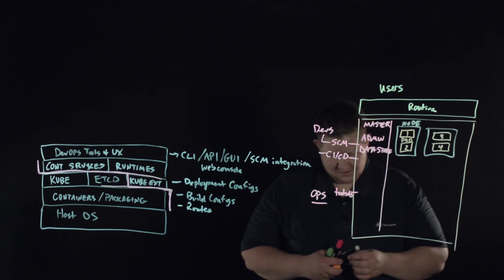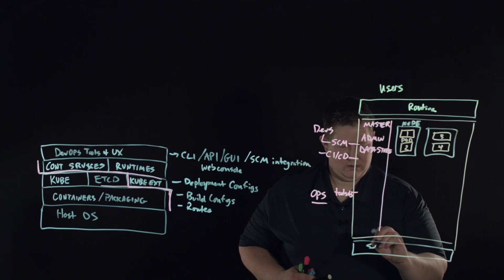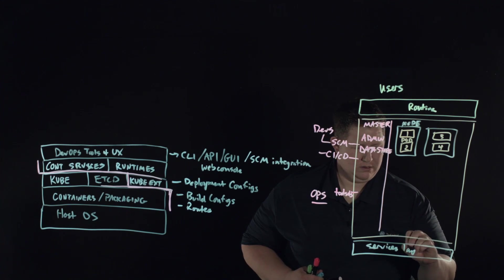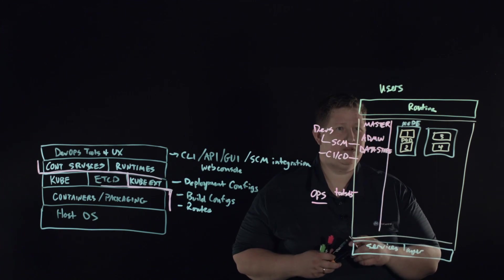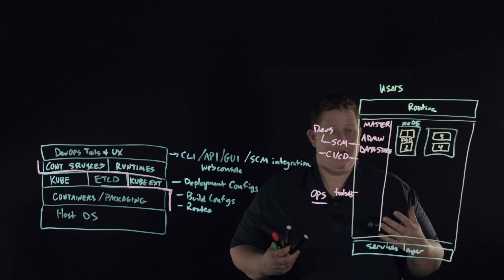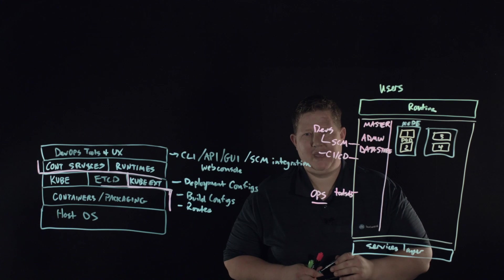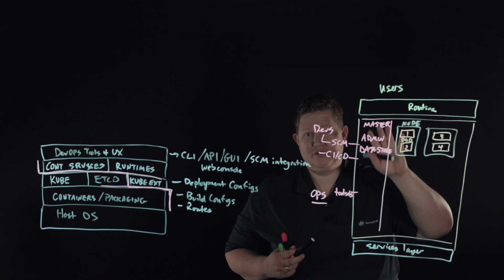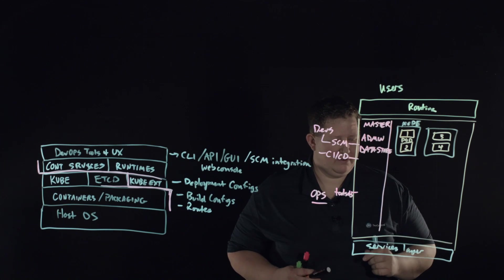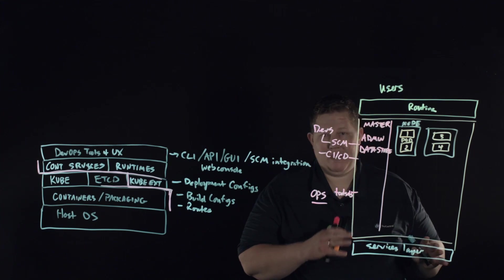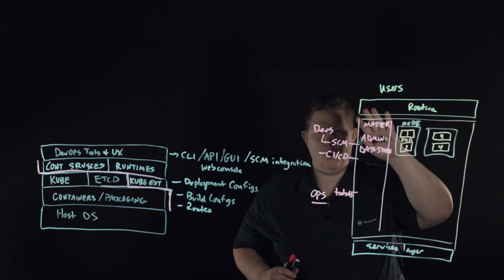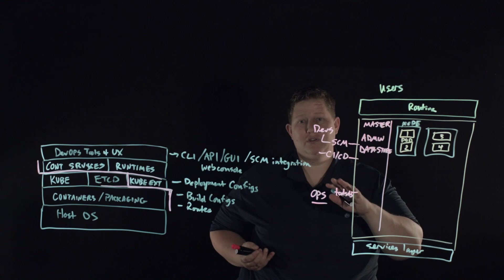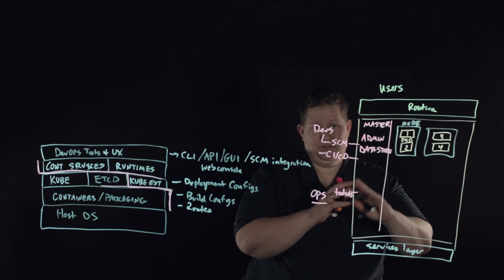Then you have your services layer. This is where your build and deployment config comes into play, where a lot of these things like if you're doing rolling upgrades will be handled there. Under services layer, you have the OpenShift, Docker, and all of that container environment. It abstracts.